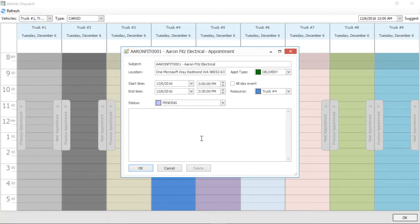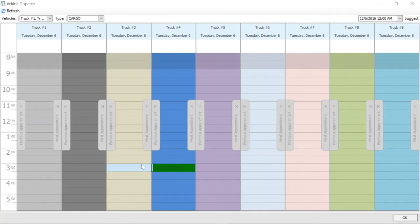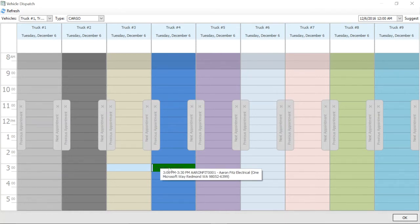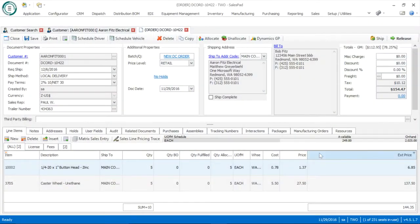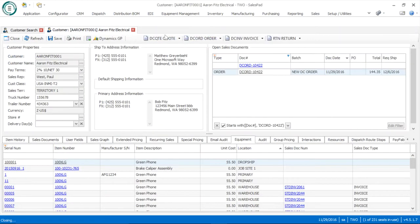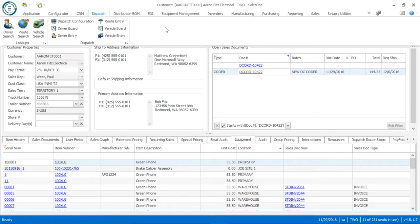Once I have that assigned to a specific truck it will show up as a calendar event. If I wanted to go back and change this — for example, truck 4 can no longer do it so I need to schedule with truck 2 and change the delivery time to 2 p.m. — I can simply drag this appointment and move it over to 2 p.m. on truck 2's schedule. Very simple and flexible to schedule orders and make adjustments on the fly. Once I'm happy with the truck I've picked I can hit OK and exit out of that schedule view.